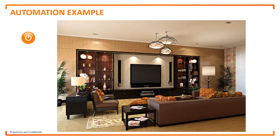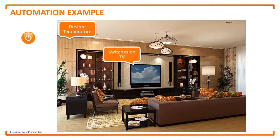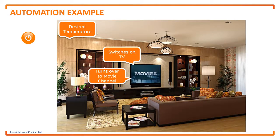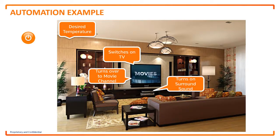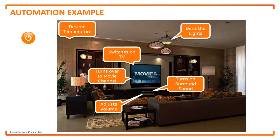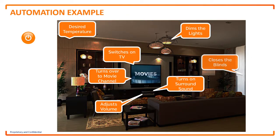It brings the room to the desired temperature, switches on the TV, turns over to the movie channel, turns on my surround sound system, adjusts the volume and dims the lights, as well as closing the blinds.